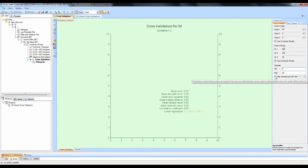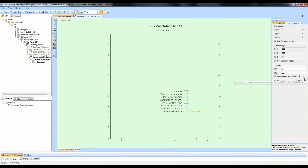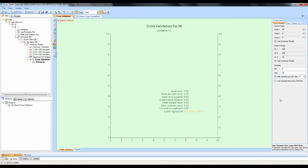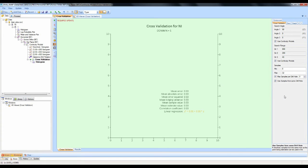To use the maximum samples per drill hole, simply tick on the box and set your maximum — for this example I'm going to choose 4. If you don't want to use samples from the same drill hole, you can tick off that box. Or if you do want to use samples from the same drill hole, just leave the box on. For this example, I will use samples from the same drill hole.